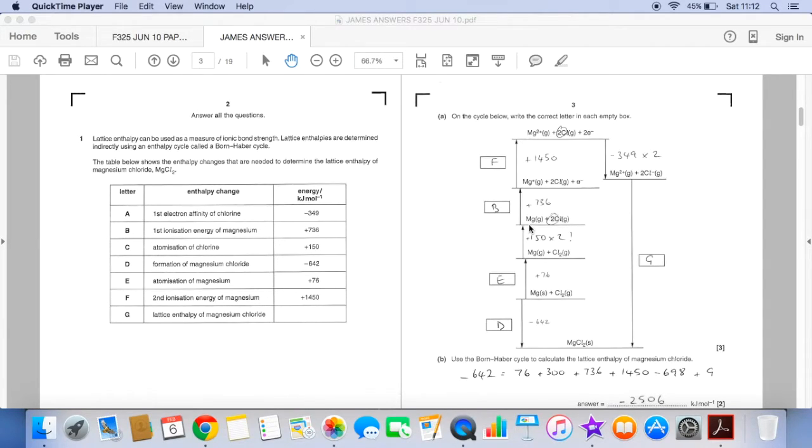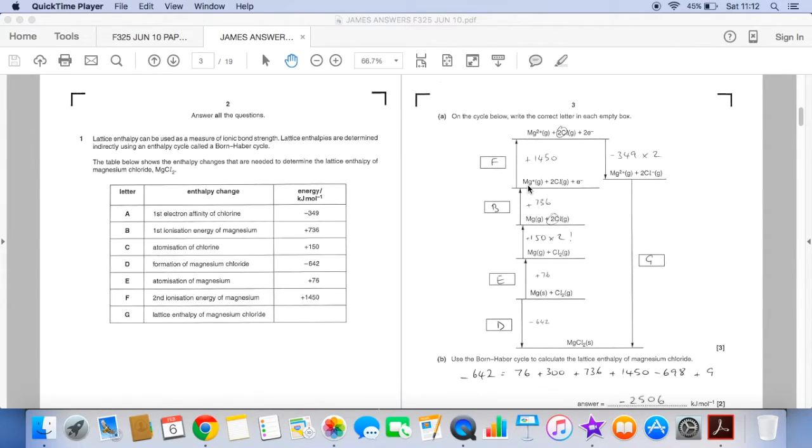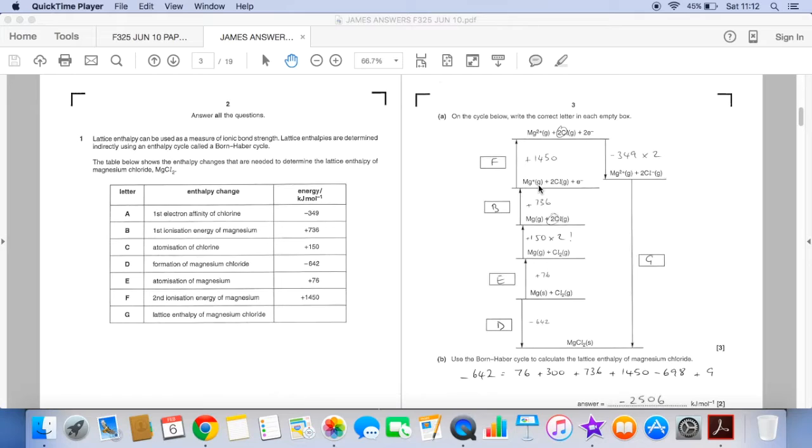We jump to this one now. Look at what's changing. We're going from magnesium gas to magnesium plus gas. So that's the first ionisation energy of magnesium. So that's B.